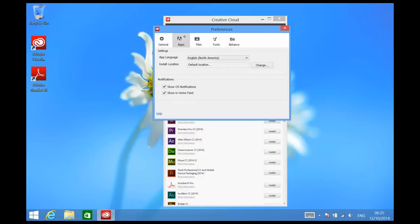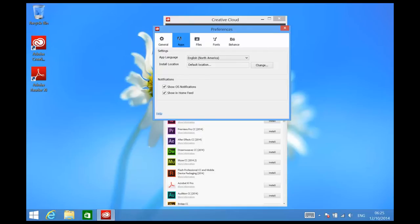So to change our app language, we select Apps. And after that, you'll see under the Settings section of this dialog, there is an app language that you can select. Now I happen to live in Australia, and instead of the default North American English installer for my apps, I would like to use the English International language installer. Select the dropdown menu and choose English International language.